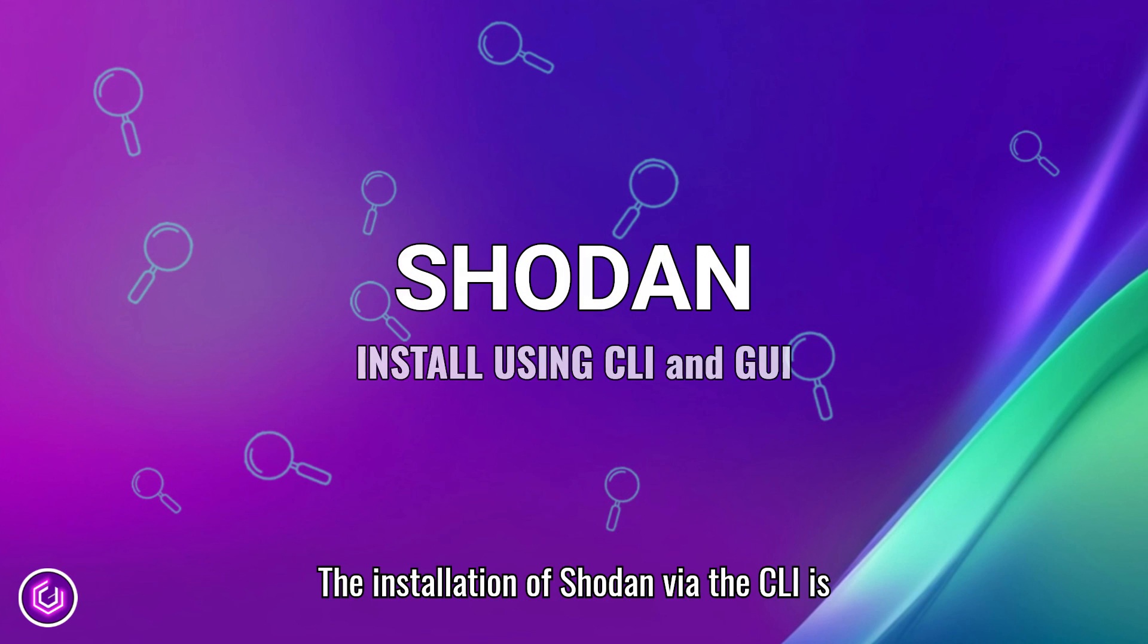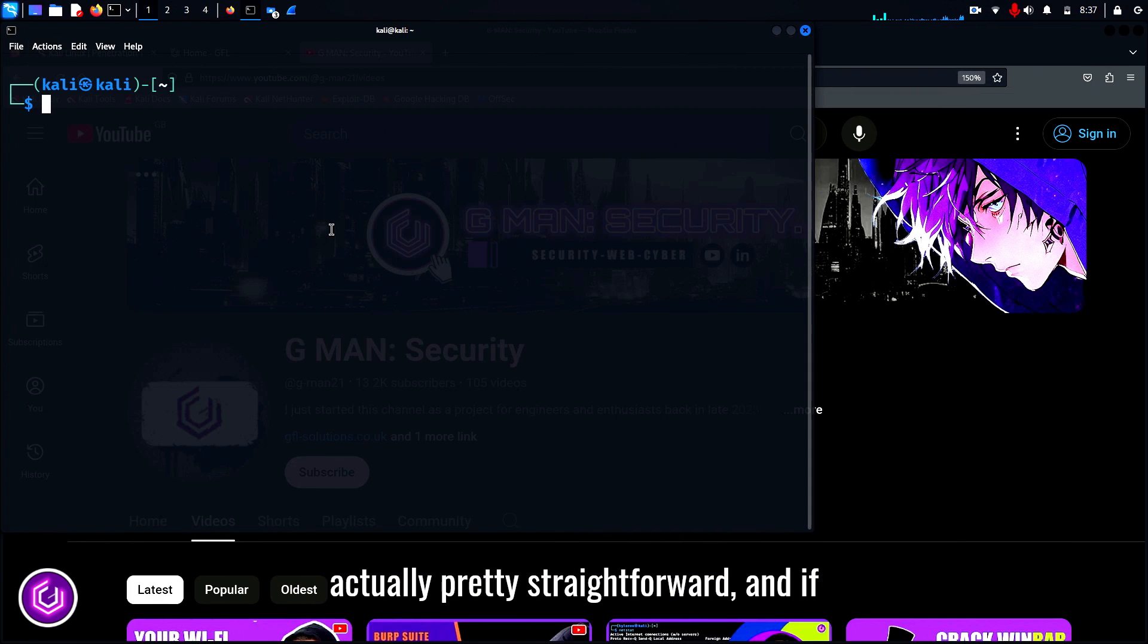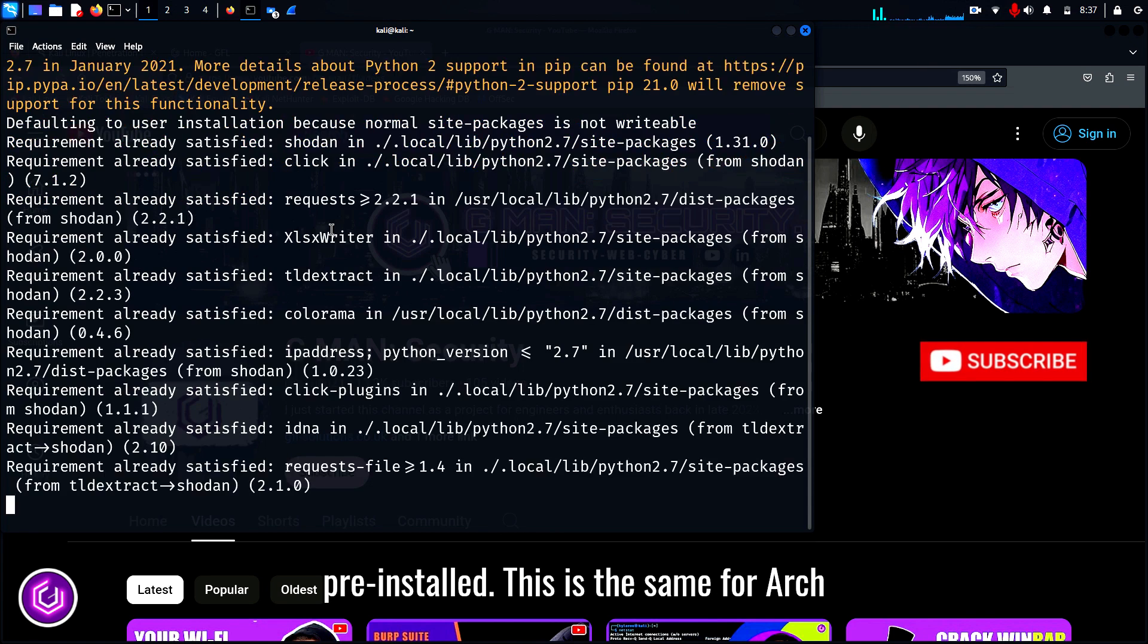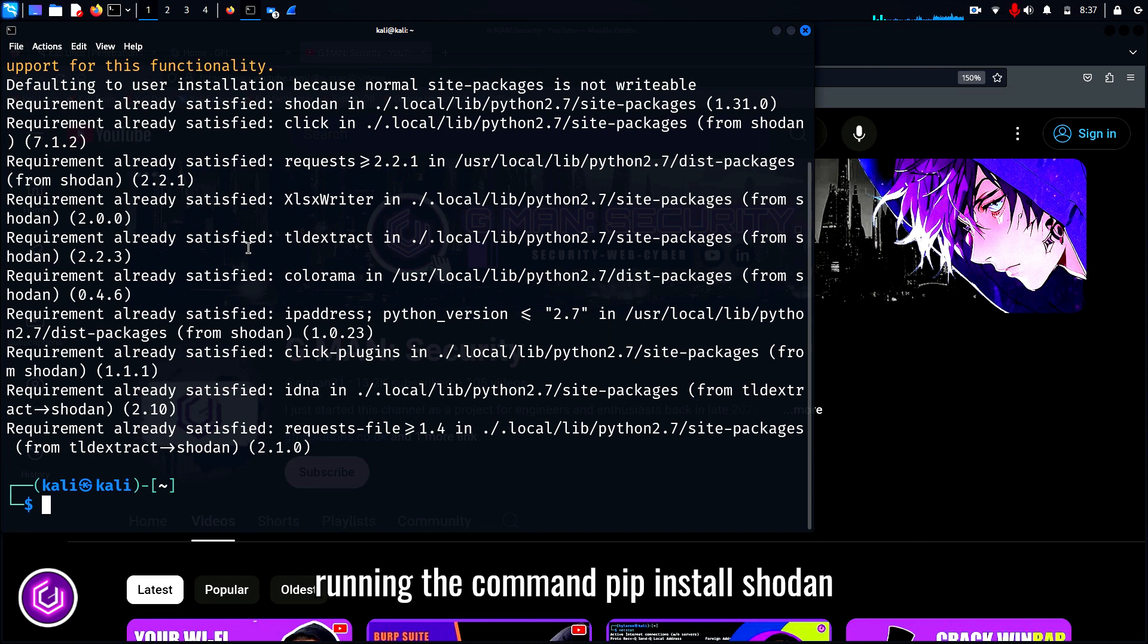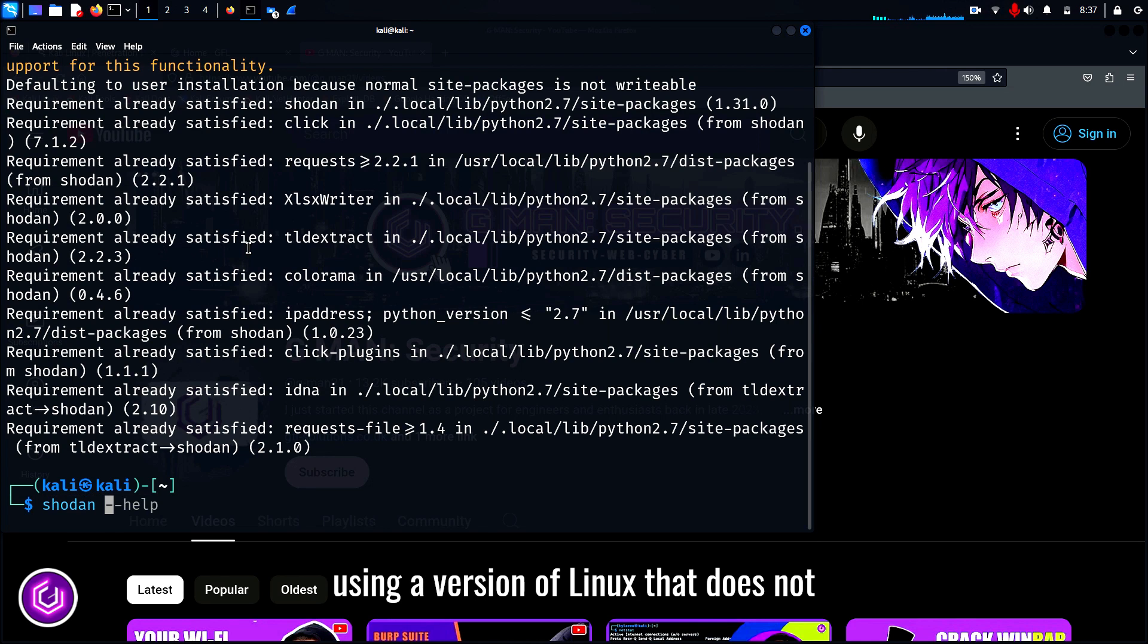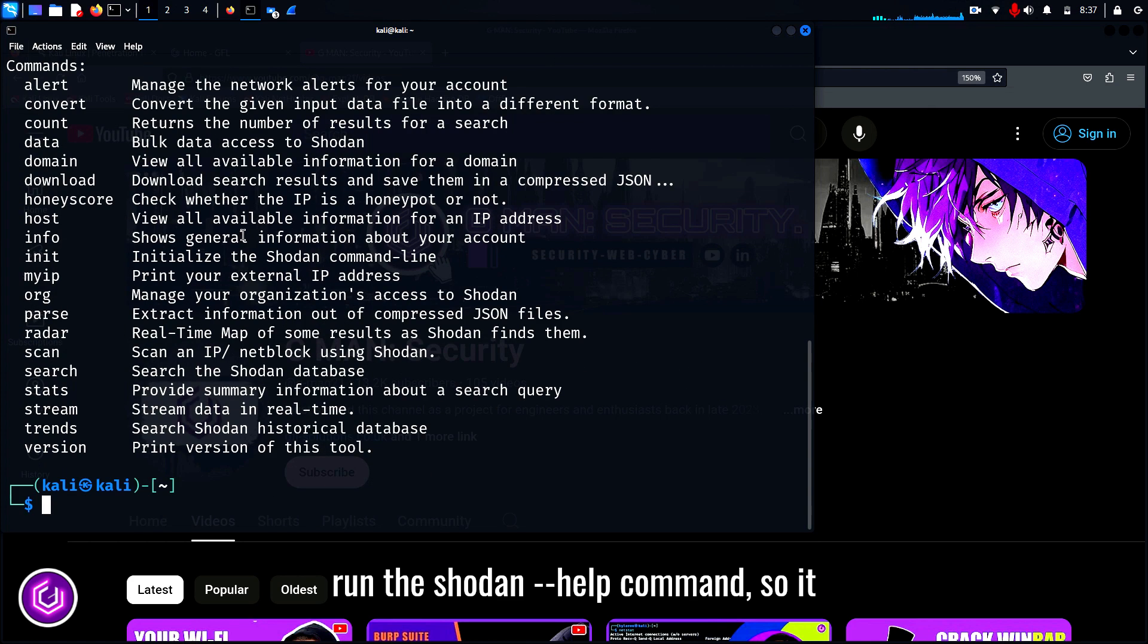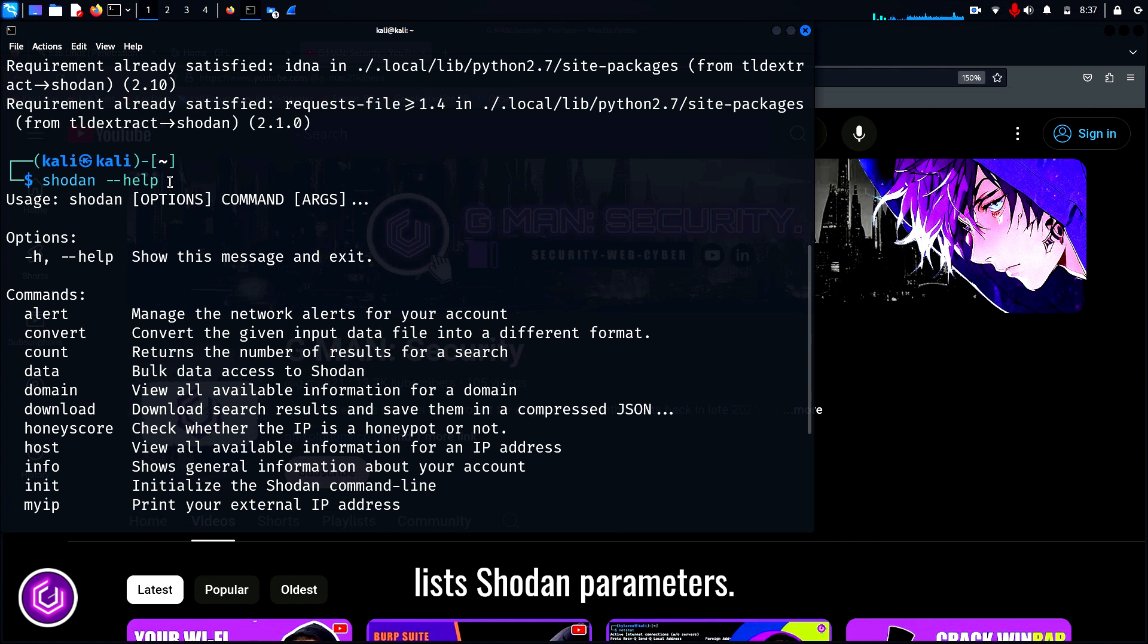The installation of Shodan via the CLI is actually pretty straightforward, and if you are using Kali Linux, it comes pre-installed. This is the same for Arch Linux and Parrot. As you can see, running the command pip install Shodan will achieve this if you are using a version of Linux that does not have it. To prove it is installed, I run the Shodan --help command, so it lists Shodan parameters.